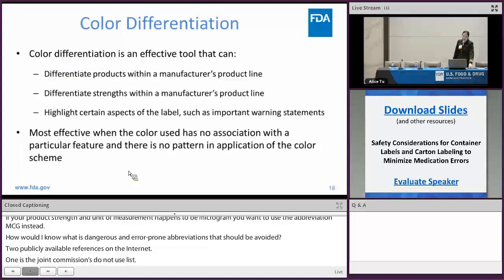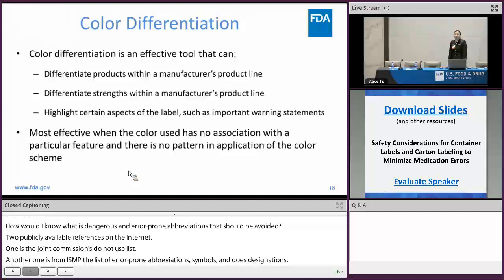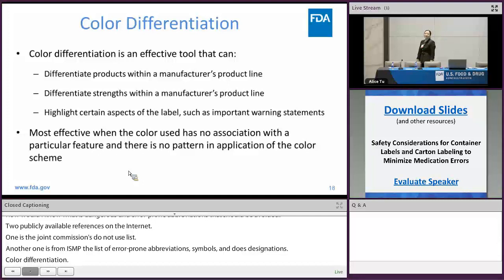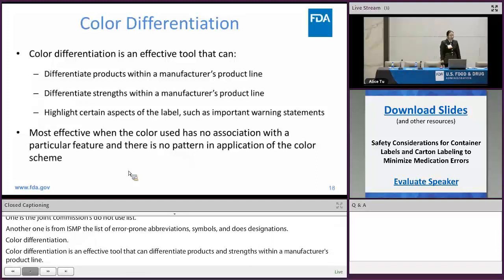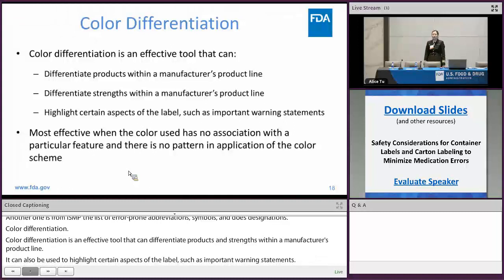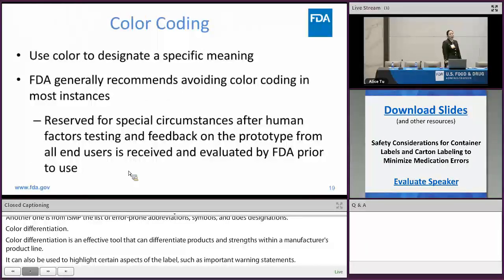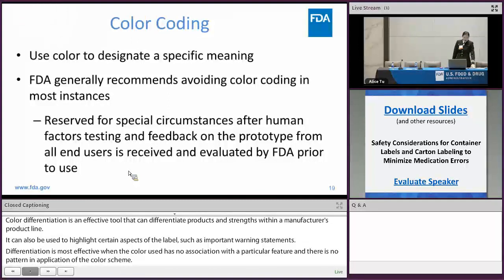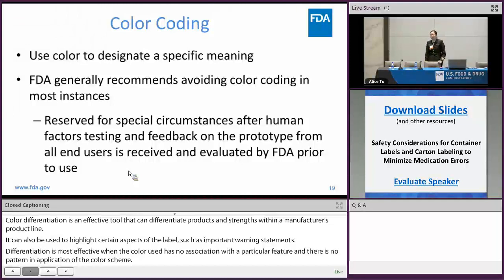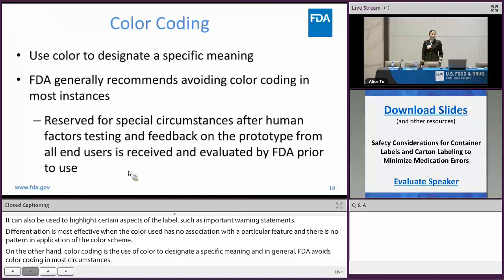Color differentiation is an effective tool that can differentiate products and strengths within a manufacturer's product line. It can also be used to highlight certain aspects of the label, such as important warning statements. Color differentiation is most effective when the colors used have no association with a particular feature and there is no pattern in the application of the color scheme. On the other hand, color coding — the use of color to designate a specific meaning — is generally avoided by FDA in most circumstances. However, color coding does have a special place, reserved for special circumstances after human factors testing and feedback on the prototype from all end users has been received and evaluated by FDA prior to use.